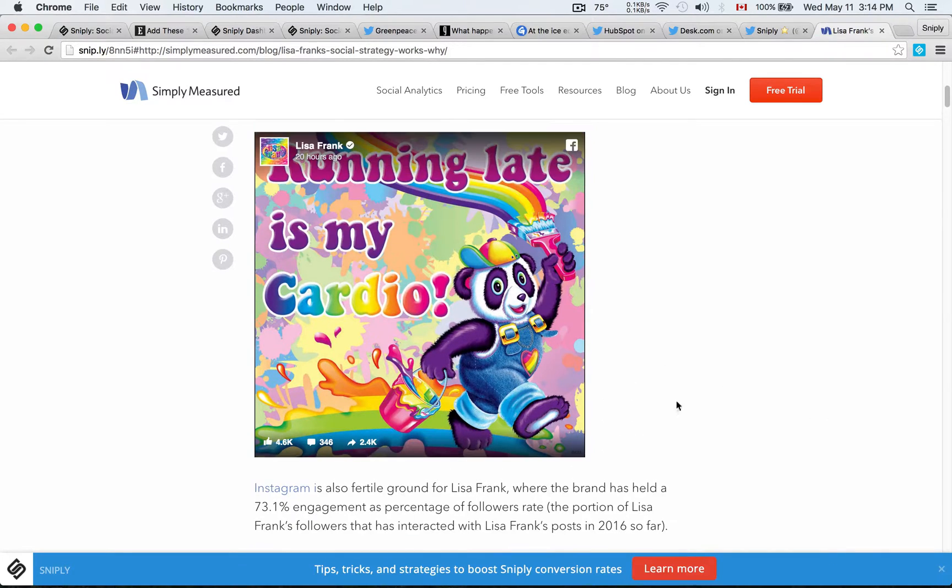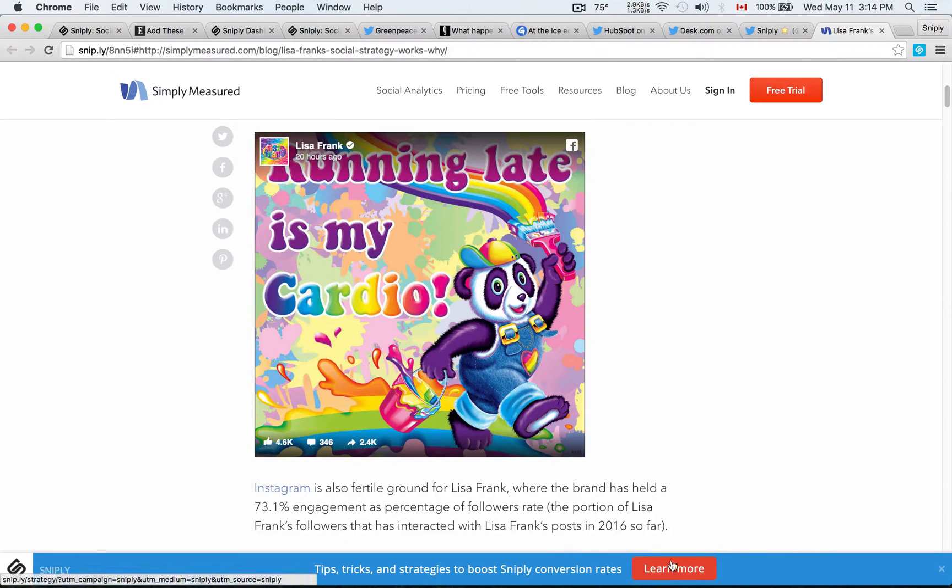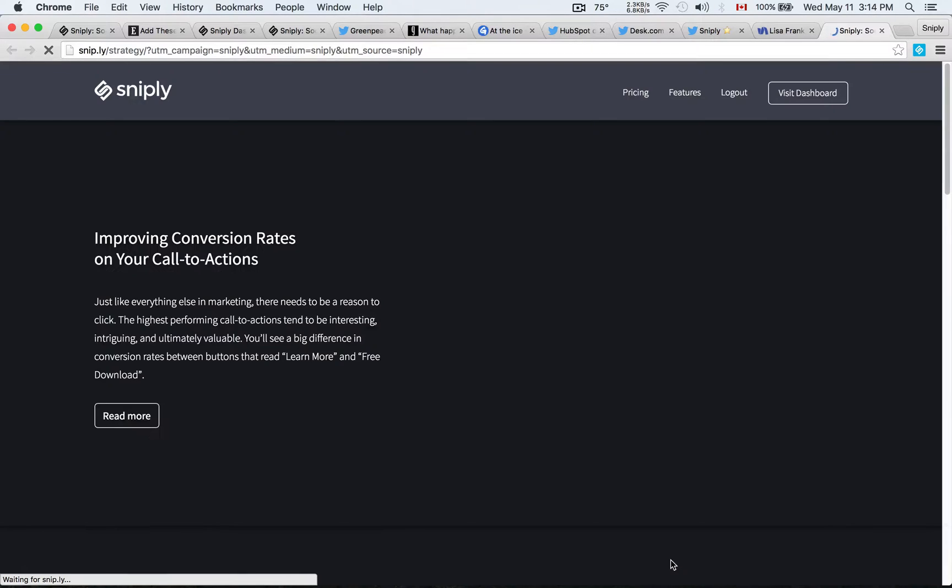And only people clicking on my unique links will see the call to action. And here it says tips, tricks, strategies to boost Sniply conversion rates. That's my call to action. And when people click learn more, it's actually going to take them to our strategy page.